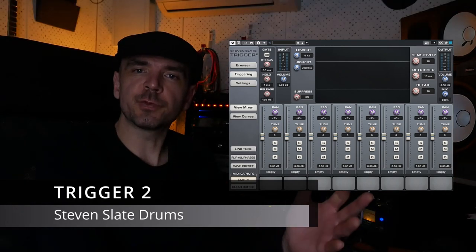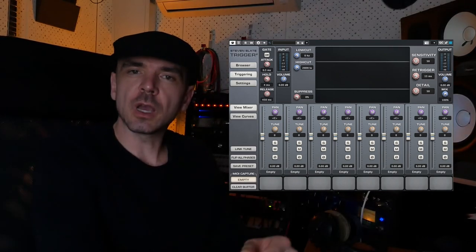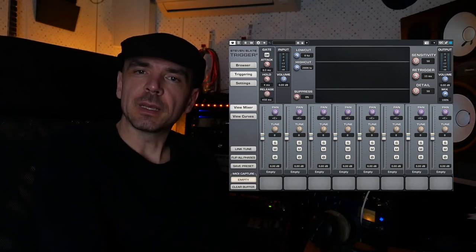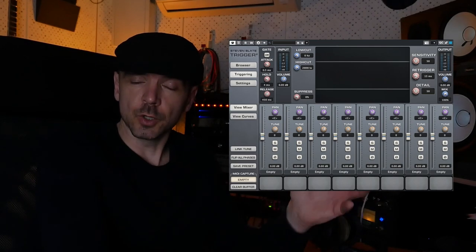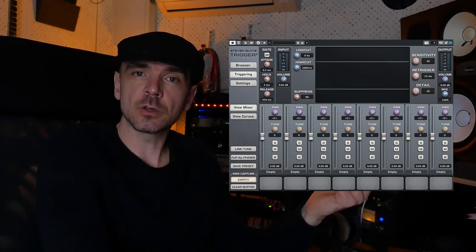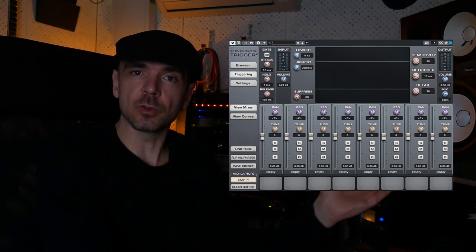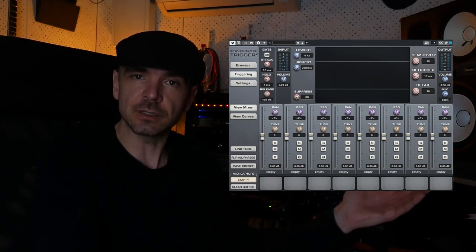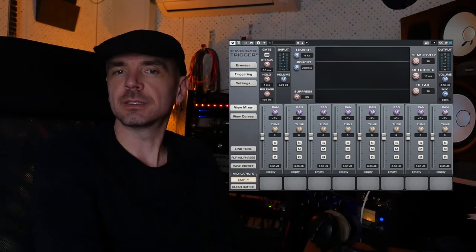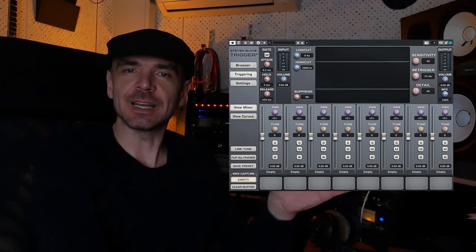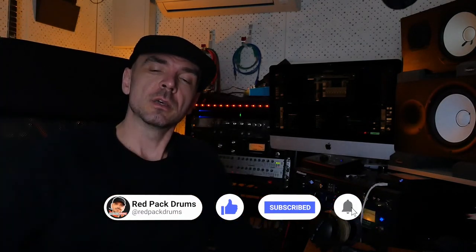Last but not least: Trigger 2. If all else fails — the drummer didn't tune the kit, the mics were placed badly — but the performance and groove were good, use Trigger on the close mics to replace all the samples with good-sounding, in-phase samples, and you've got a great performance saved. I also did a full video on Trigger 2 explaining the three best ways to use it. If you like this content, please give it a like and subscribe. Thanks — Jonathan out!